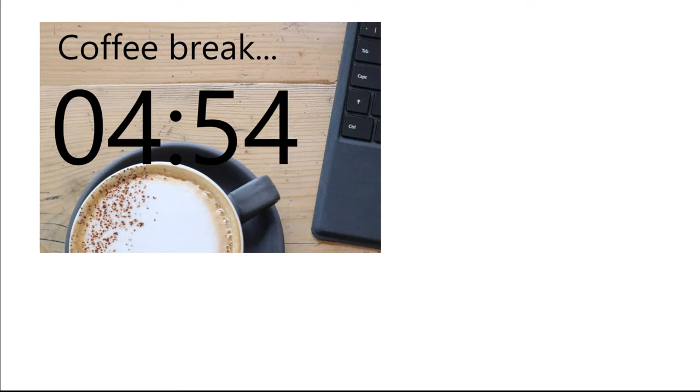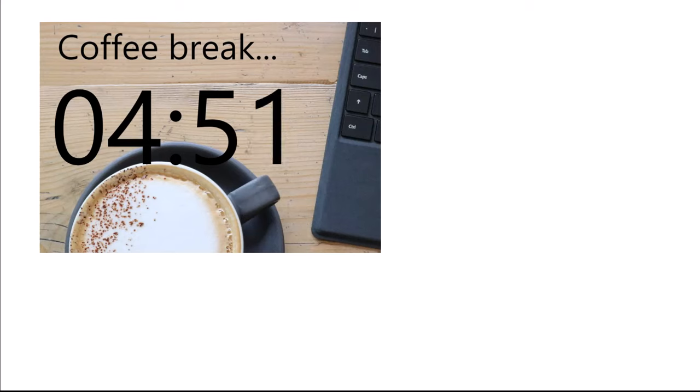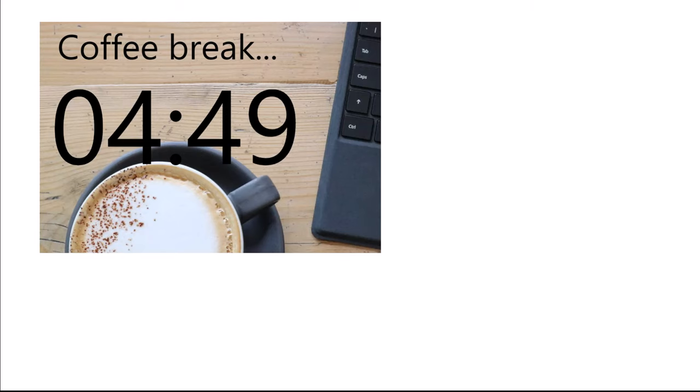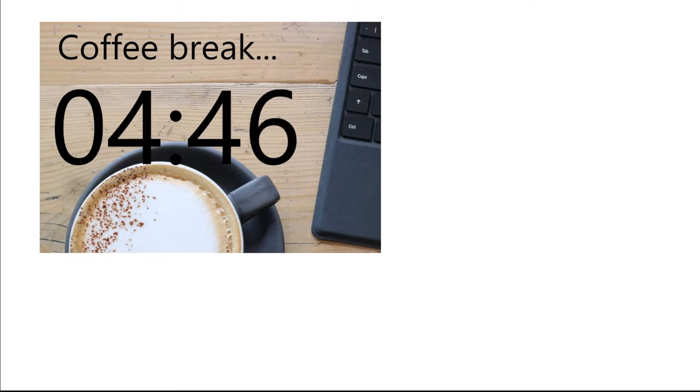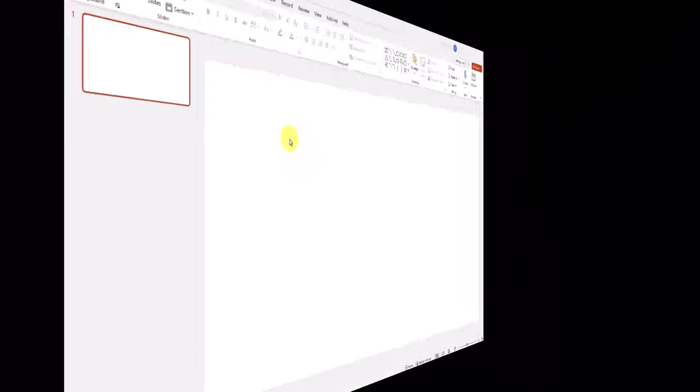Adding a countdown timer like this to your presentation is useful when setting activities or coffee breaks. It helps your session to run on time. Let's take a look at how to add this timer to your presentation.